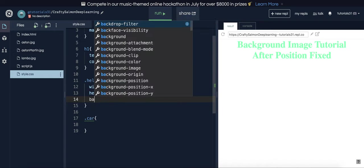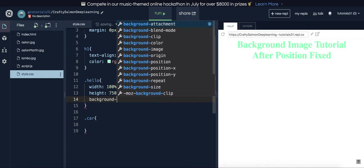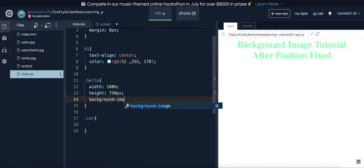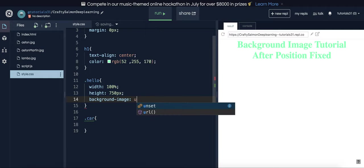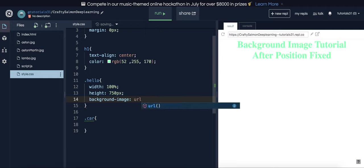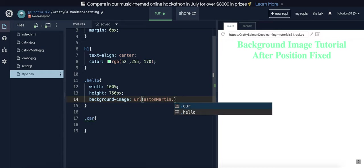And then you're going to do background-image. URL curly brackets, then you're going to enter your image. So I'm going to do the first one, Aston Martin dot JPEG.